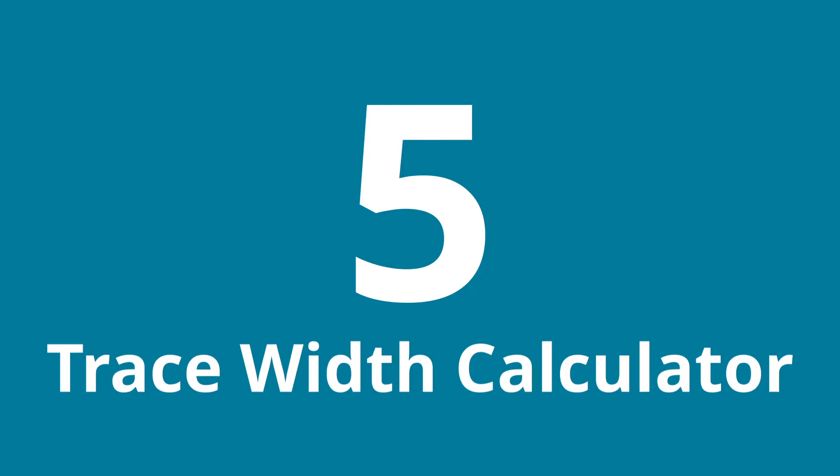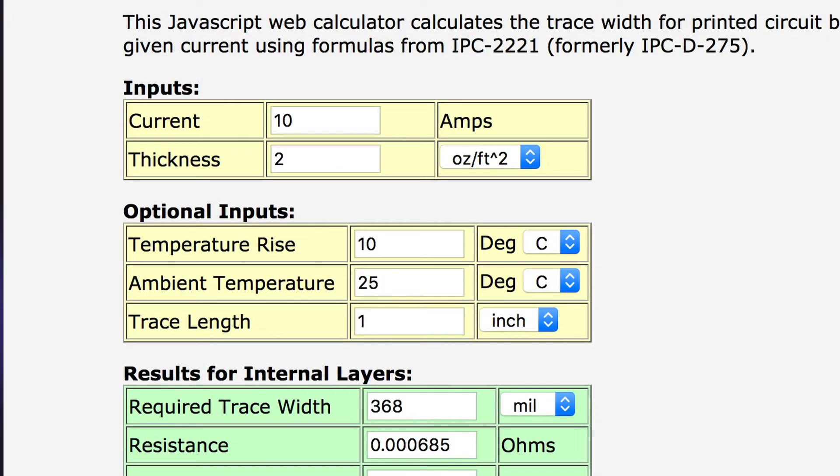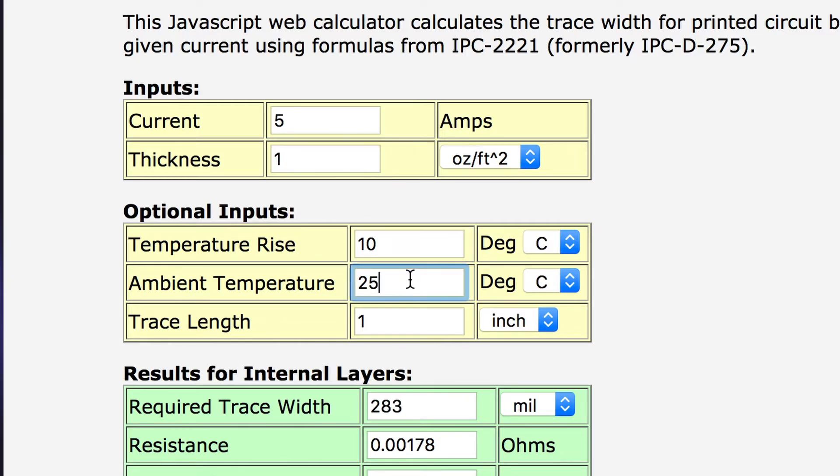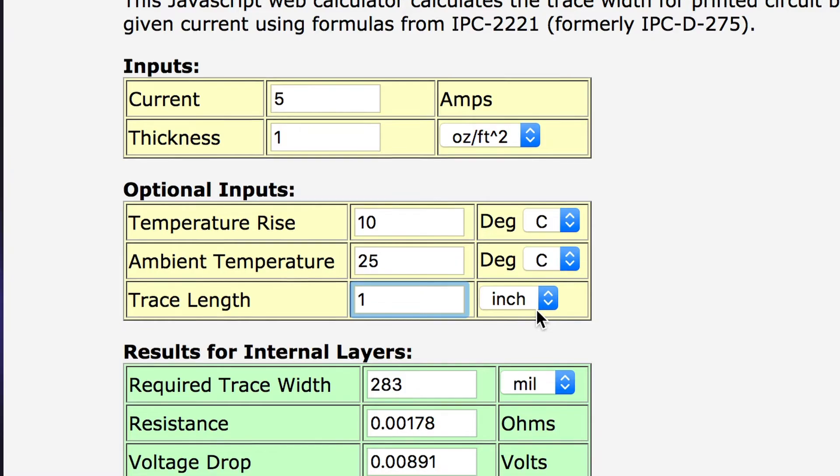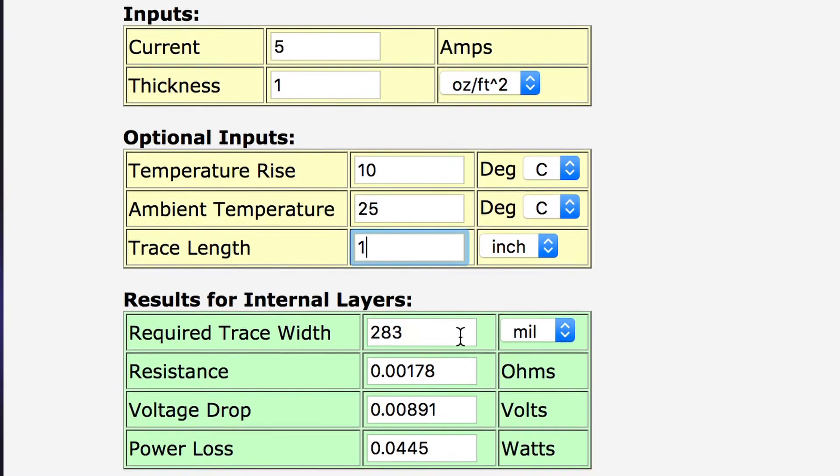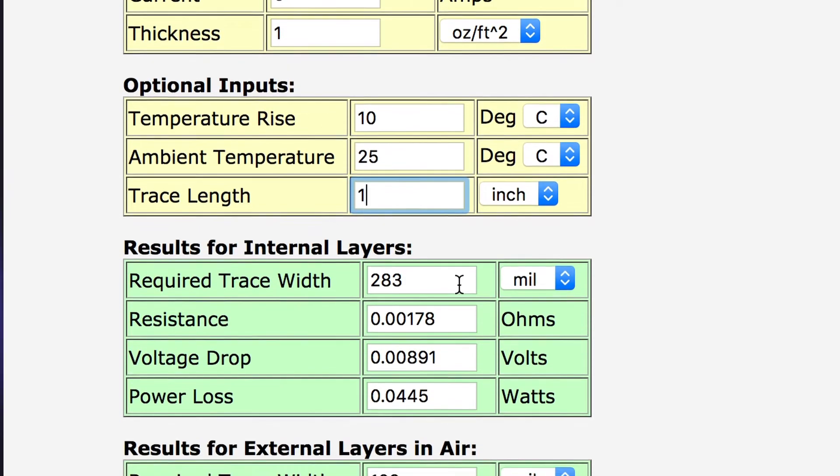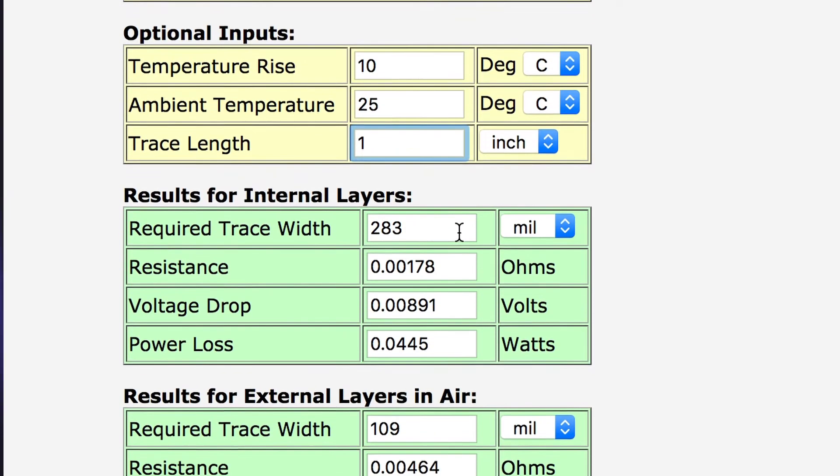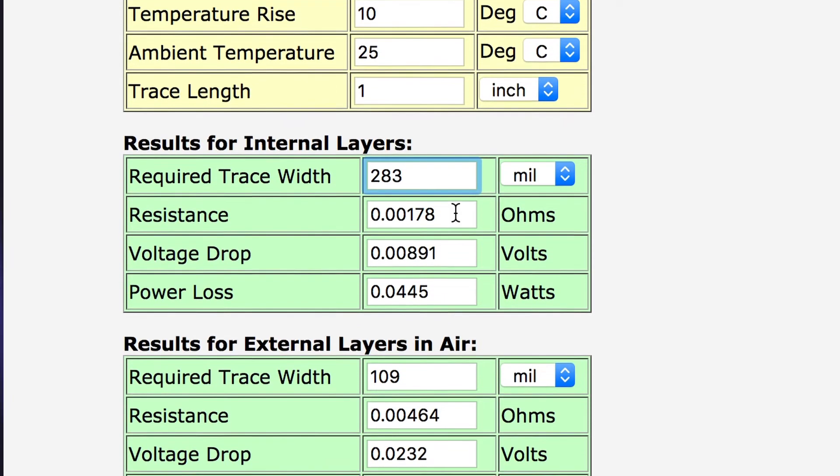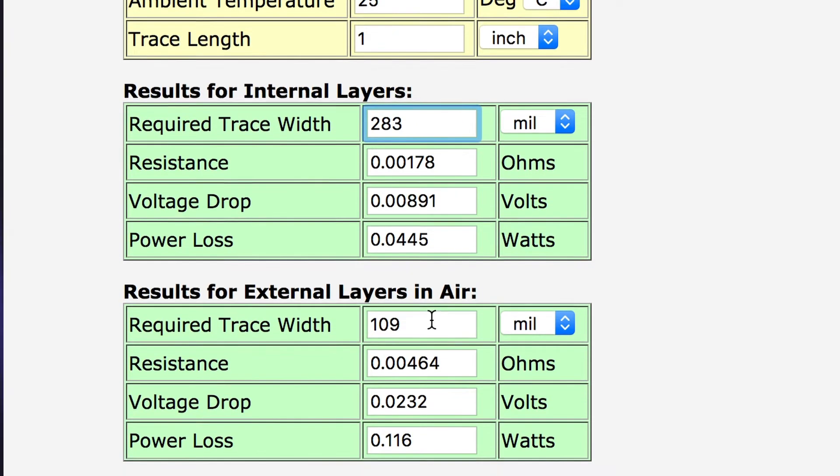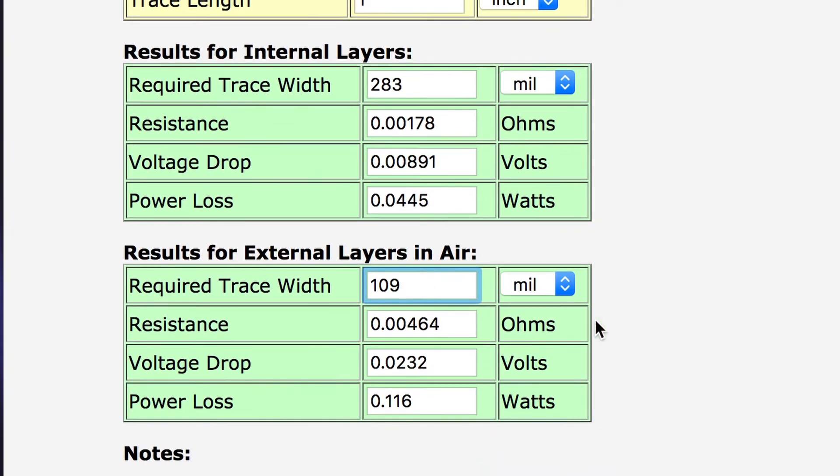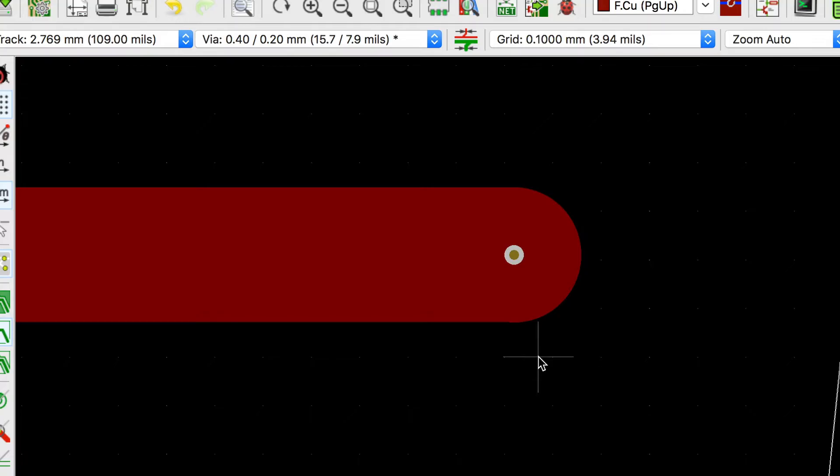Number five: use a trace width calculator. When a trace is going to carry a decent amount of current, make sure it can handle it. Using a trace width calculator you can find the minimum width for your specific use. Make sure to select the right copper weight of your board and for two layer boards use the width given for external layers in the air. And also make sure to scale up your vias.